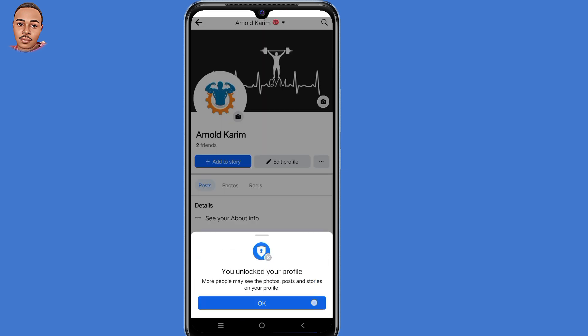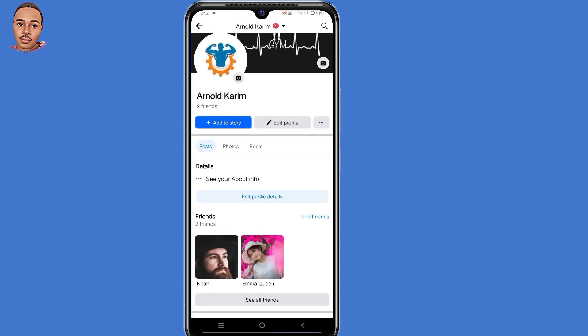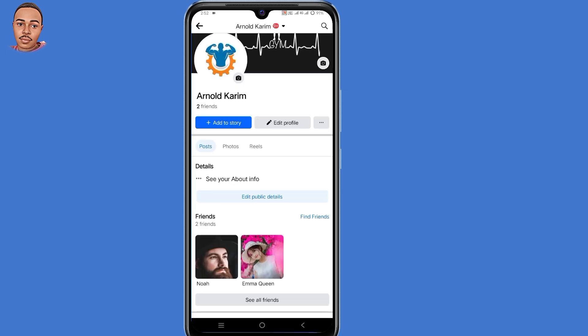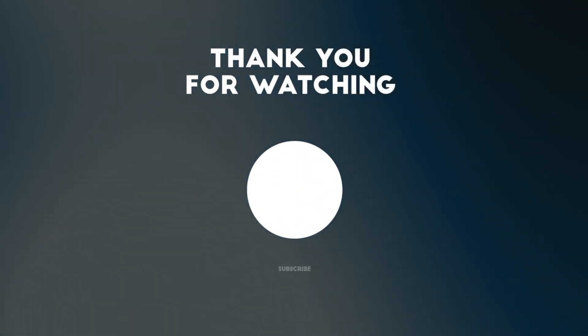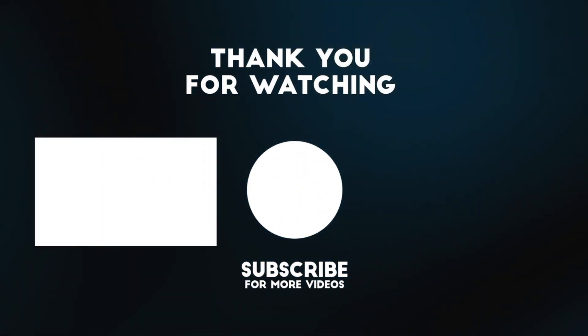I hope you found this video useful. If you have any questions, leave them in the comment section below. Thank you for watching — hope to see you in the next video!